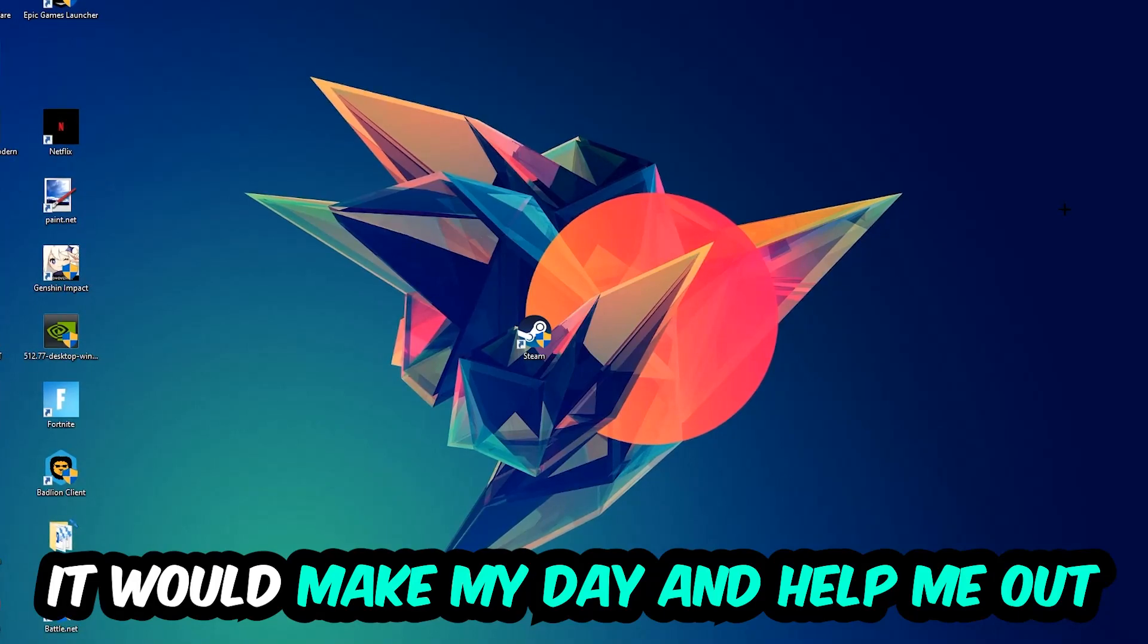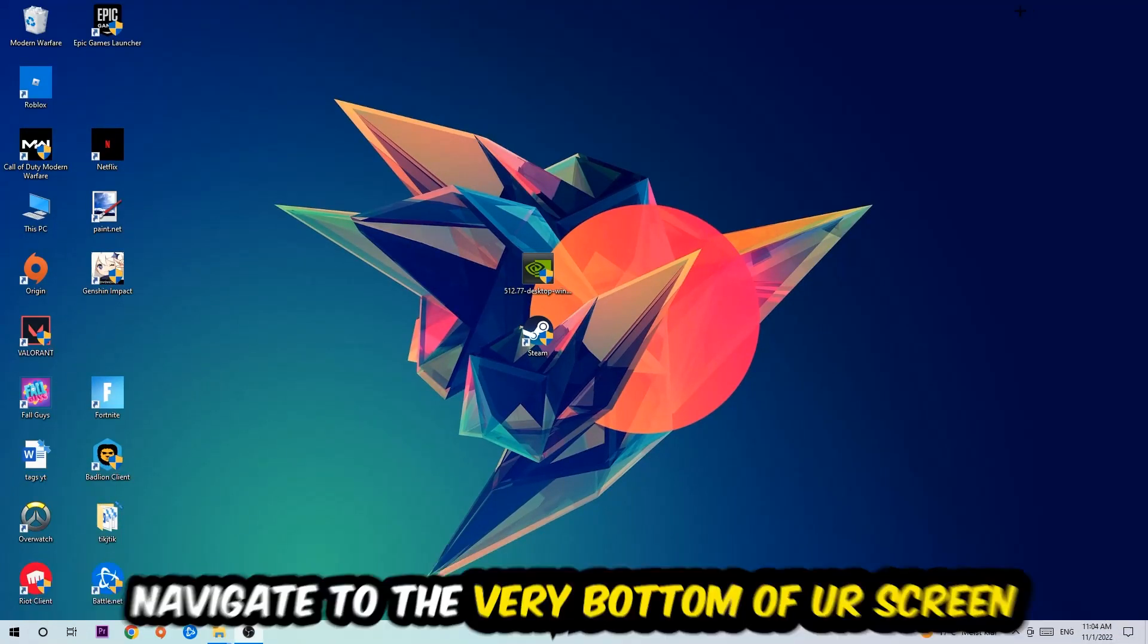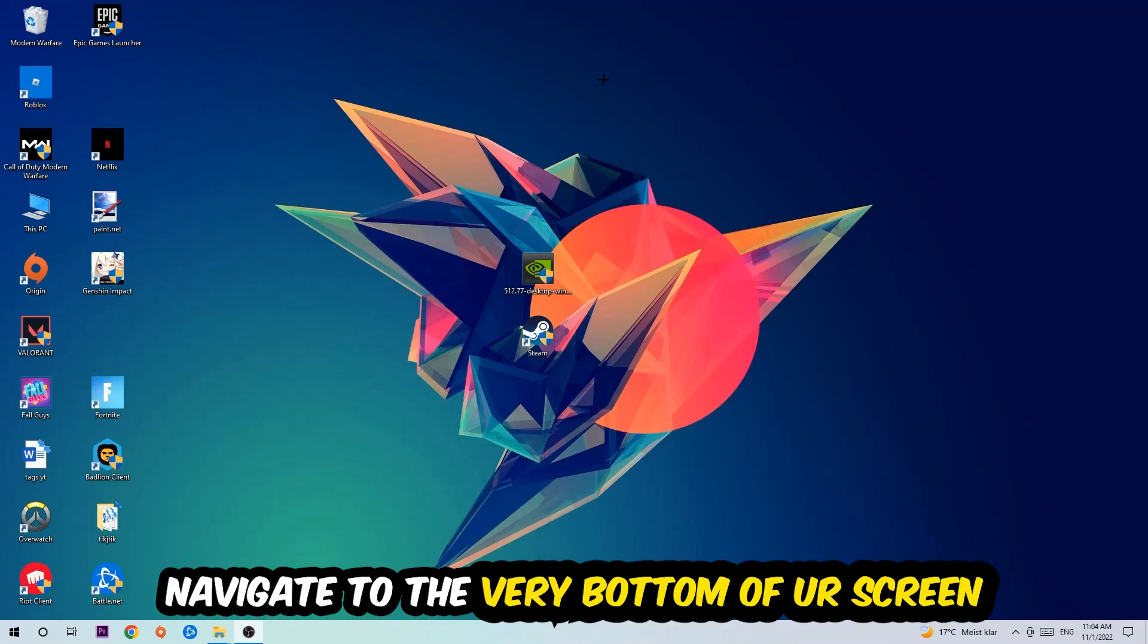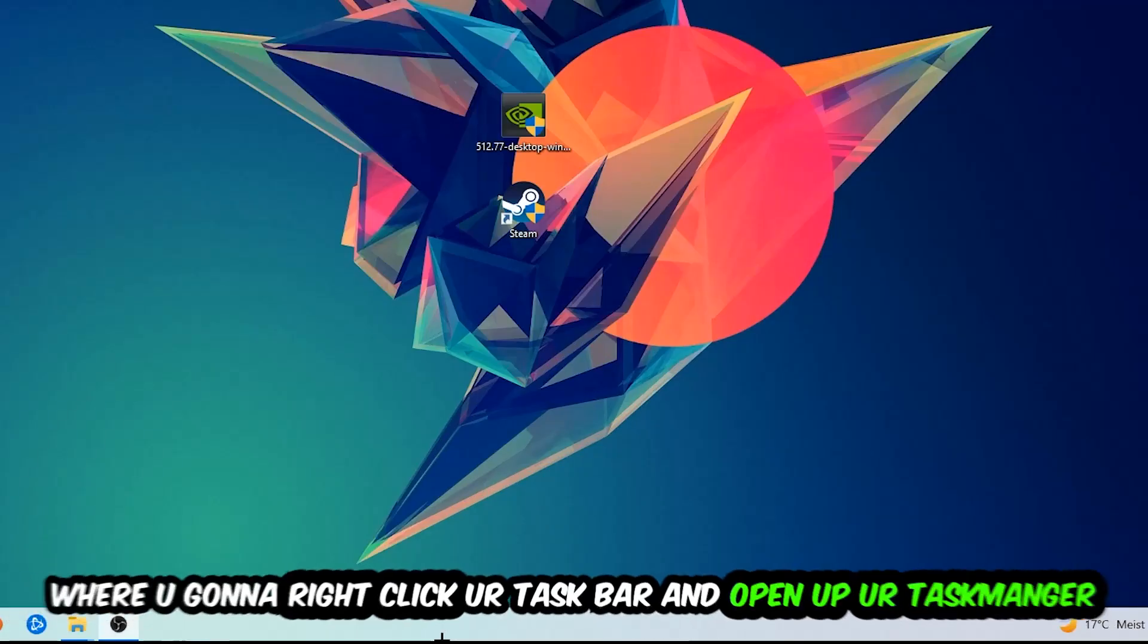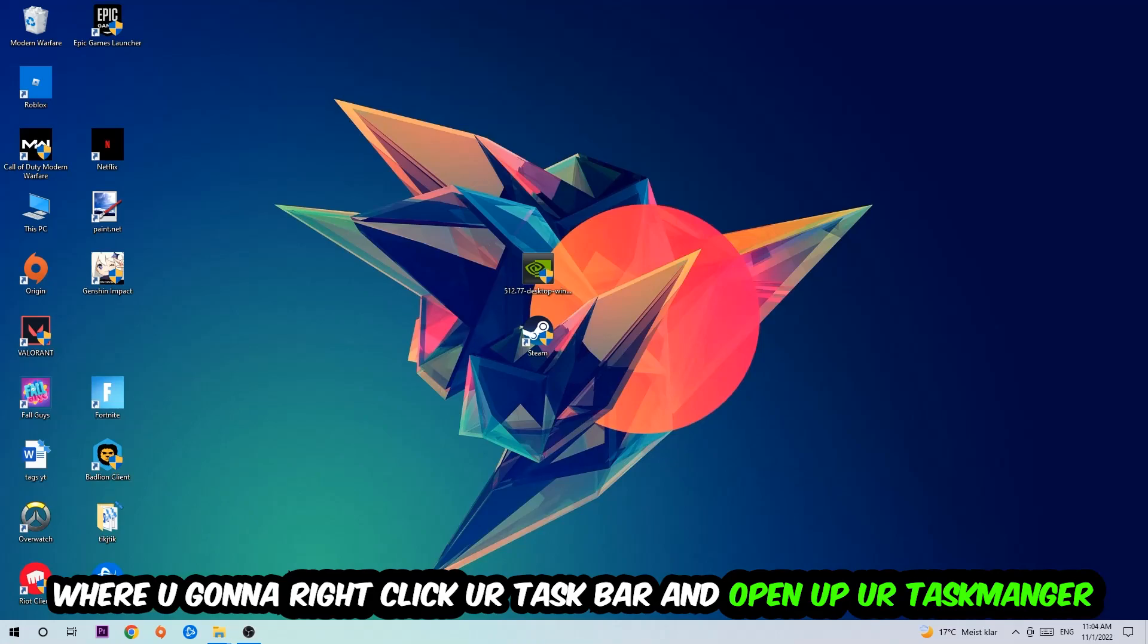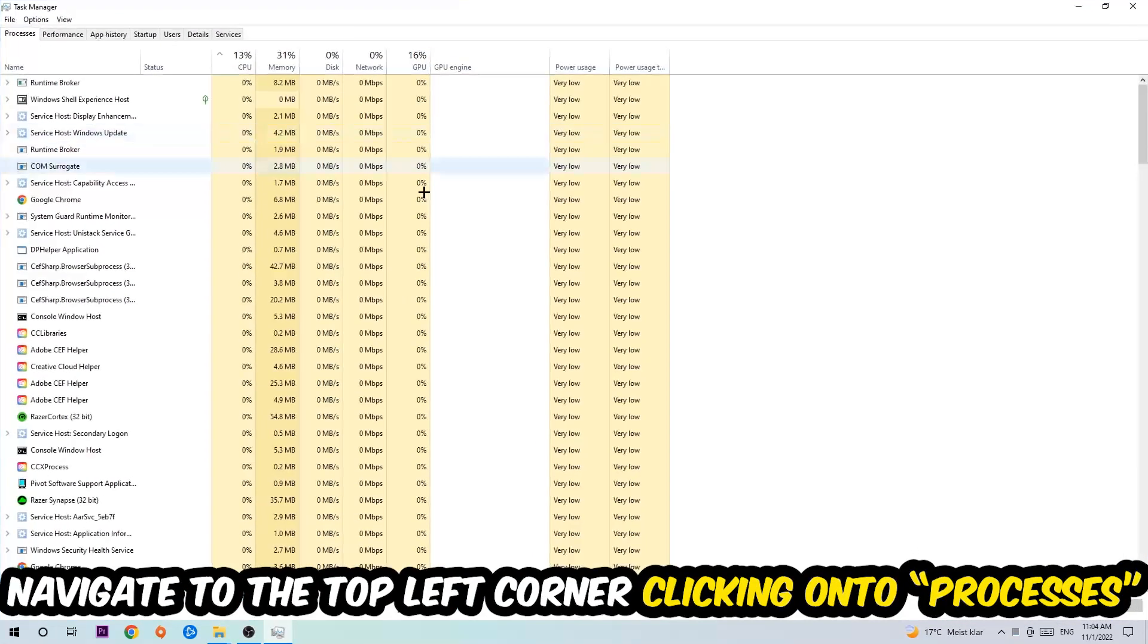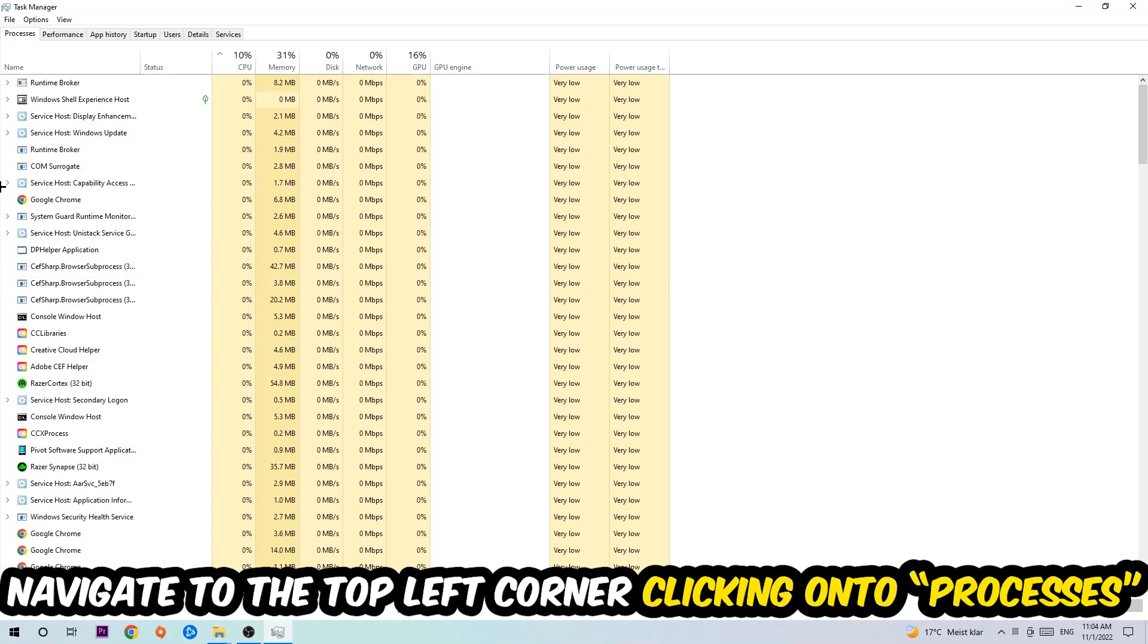So the first step I would recommend for everybody is to navigate to the very bottom of your screen. We're going to right-click your taskbar and open up your Task Manager. Once the Task Manager pops up, I want you to navigate to the top left corner, clicking onto Processes. Once you click Processes, I want you to click one of those random processes, doesn't really matter which one.